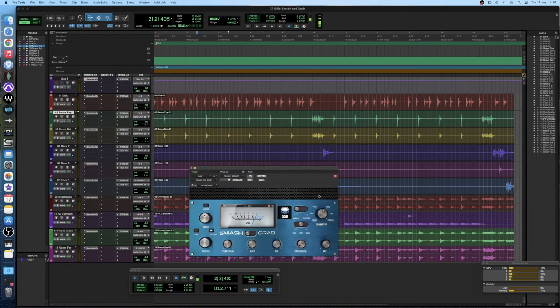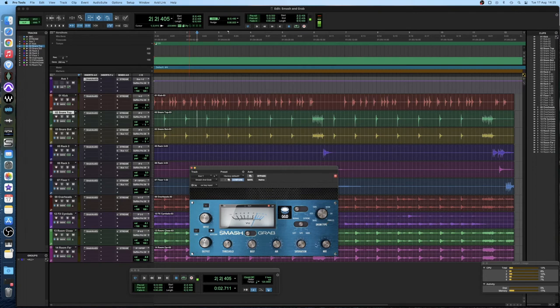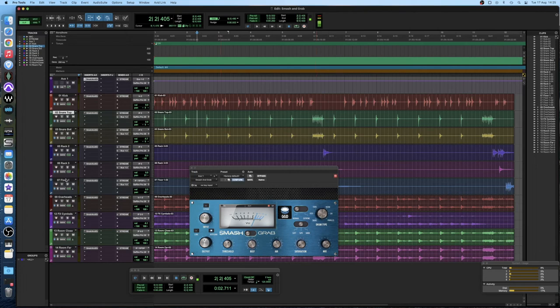So smash and grab does have its own parallel setting. Usually I prefer to just use the snare one because I think it sounds so good but we're going to try both and we'll see which one sounds best. For this though, I am just going to solo the shells.